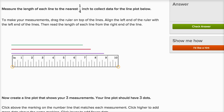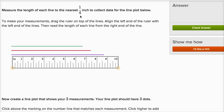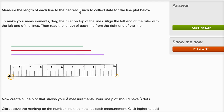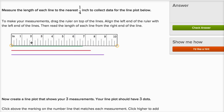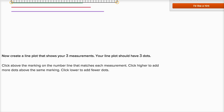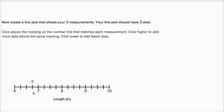Measure the length of each line to the nearest quarter inch to collect data for the line plot below. To make your measurements, drag the ruler on top of the lines. Align the left end of the ruler with the left end of the lines, then read the length of each line from the right end. This green line right over here looks like it is six and three fourths — six and three fourths inches long. So we have one data point at six and three fourths, and I'll put that right over there.